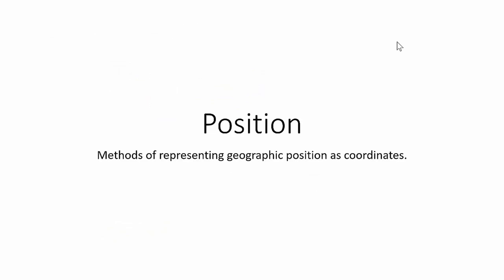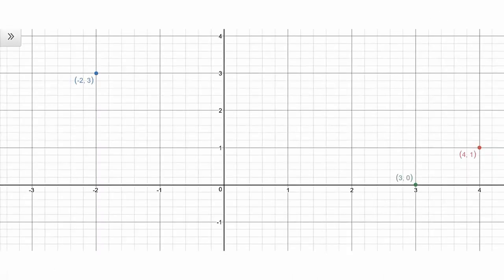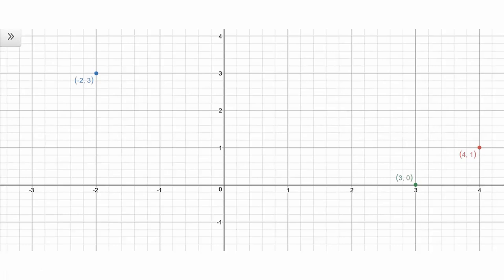Let's talk about position — the different methods of representing geographic position or location as coordinates. You'll remember from geometry the Cartesian system: the x and y-axis, where you plot coordinate pairs in Cartesian space to get a location and measure distance or bearing between locations. This represents the core way we store geographic information as coordinate pairs, or if there's z information, as coordinate triplets with x, y, and z.